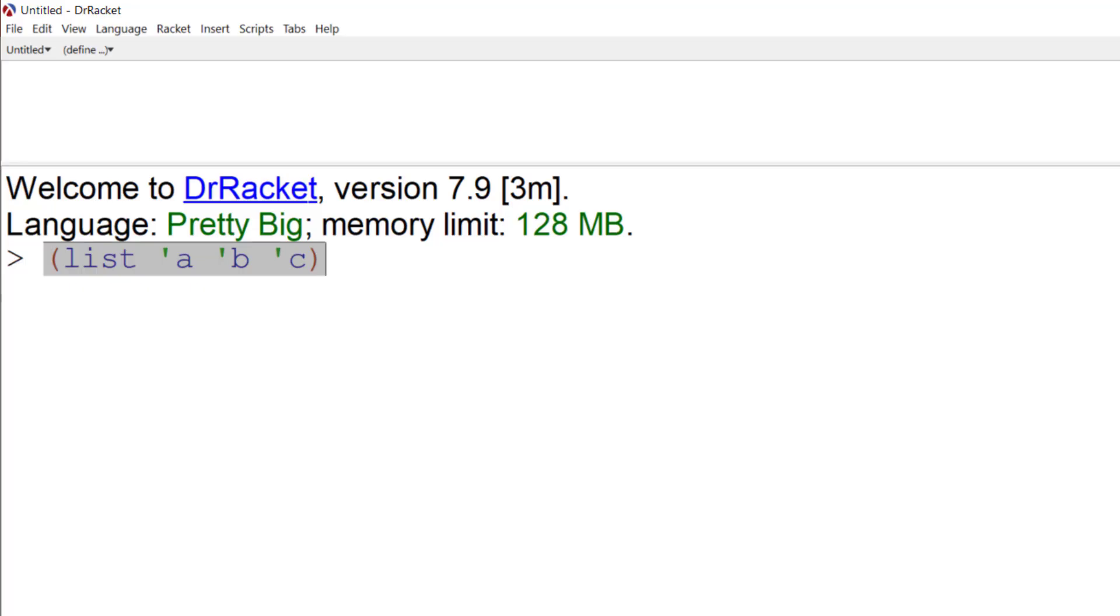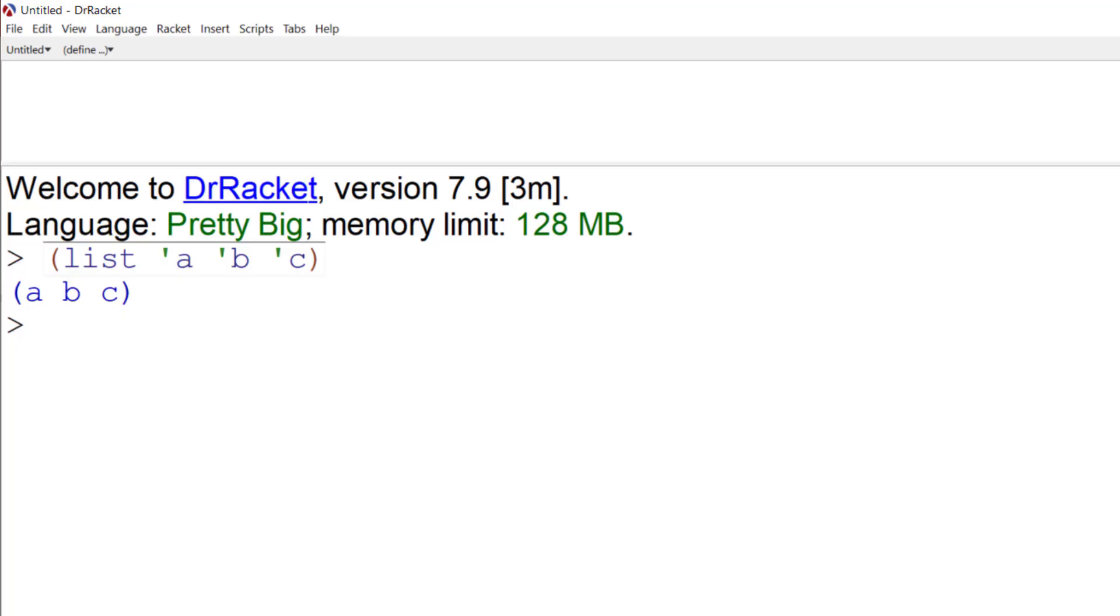So if I hit enter now, I get my list A, B, C. That's fairly easy. But functional programmers like to keep to a minimalist approach. Unlike languages such as Python, you tend not to use explicit long names for things. You keep it all as short as possible.